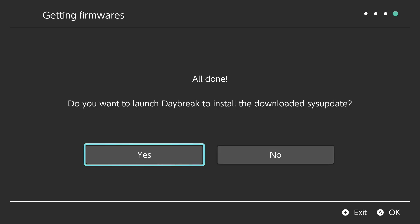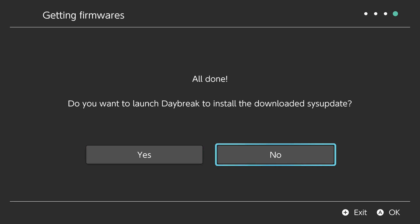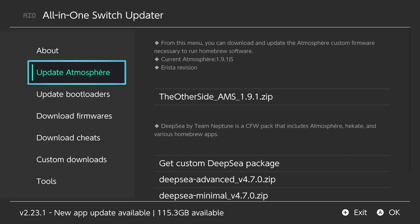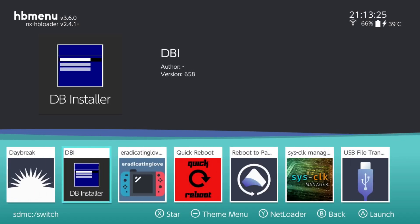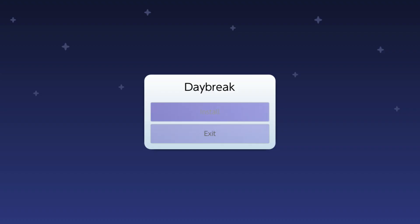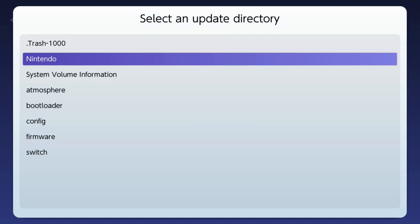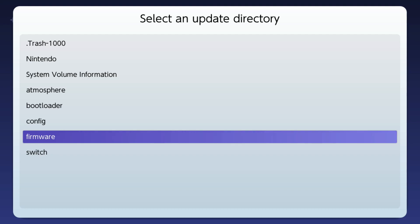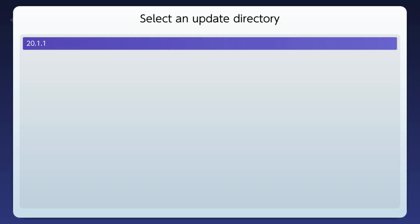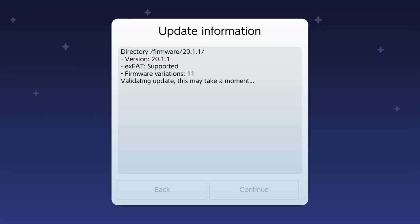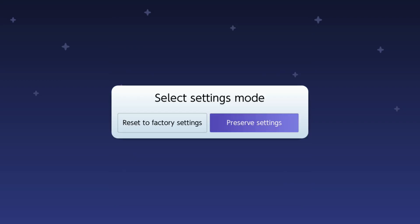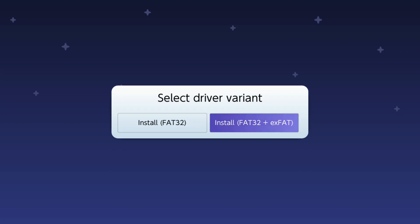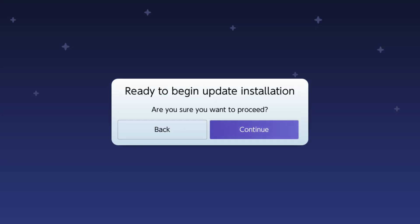Once it's done extracting, it will ask if you want to launch Daybreak — click no, as it always crashes when launched that way. Click home and get out of the HB menu, then go right back into it and locate the Daybreak app. Once in Daybreak, click 'install.' Look for the firmware folder — it should have extracted to the root of your SD card. You'll see 20.1.1 — click it, it will verify the update is valid, click continue, select 'preserve settings,' then 'install FAT32 + exFAT,' and click continue to begin the update.